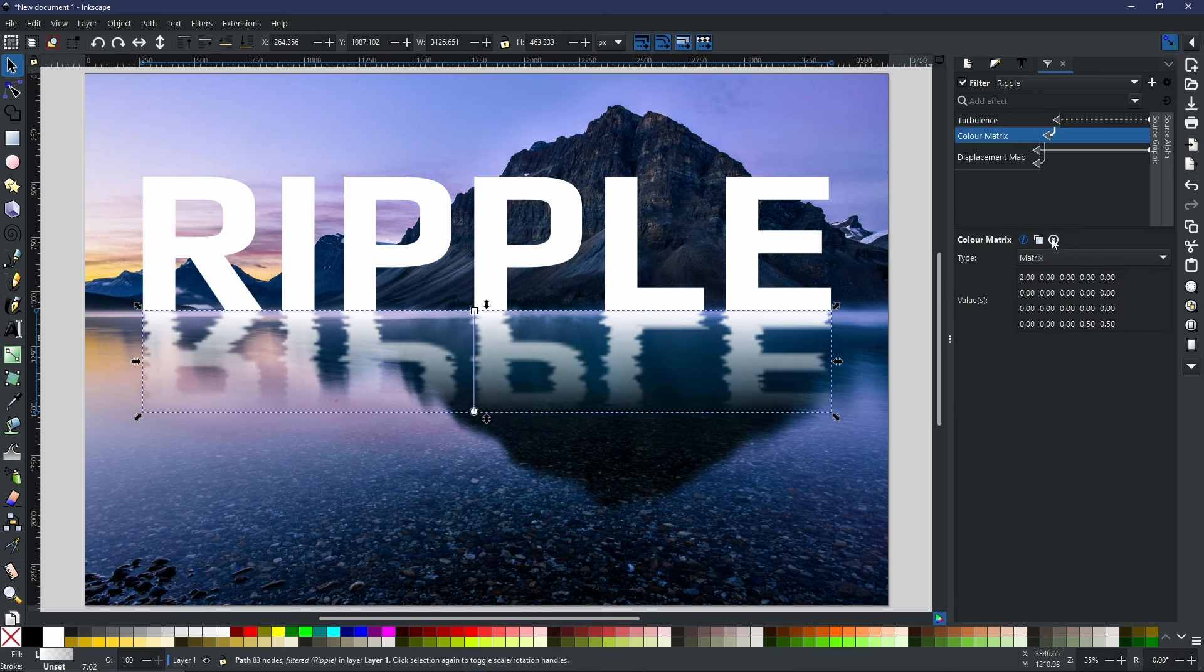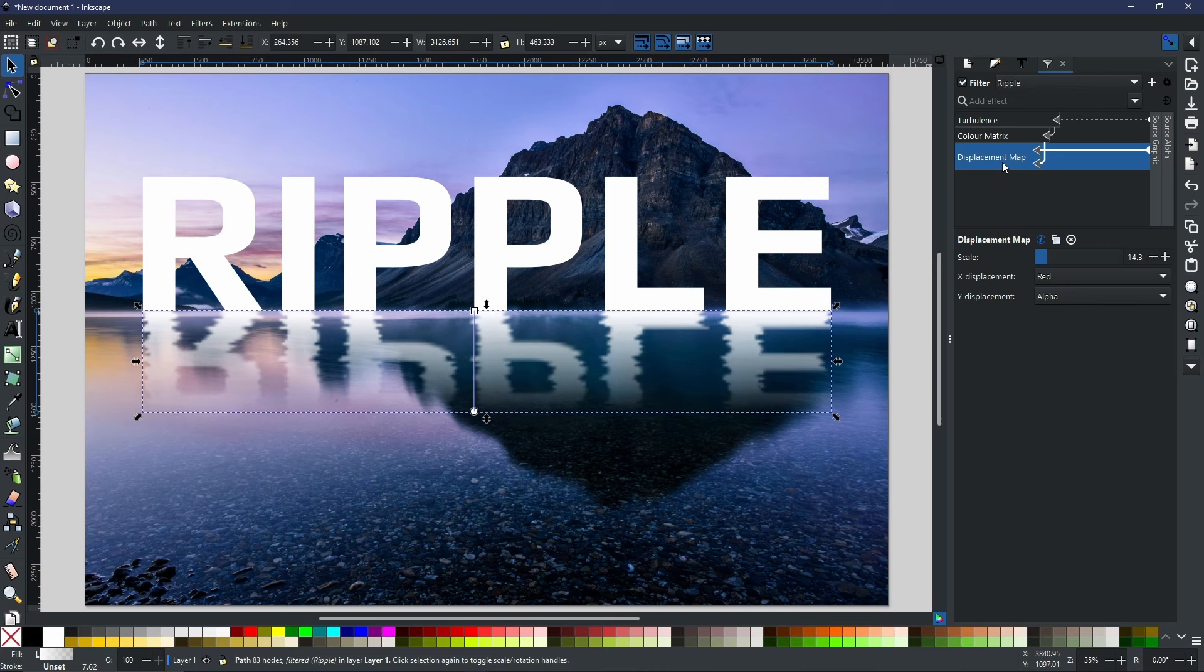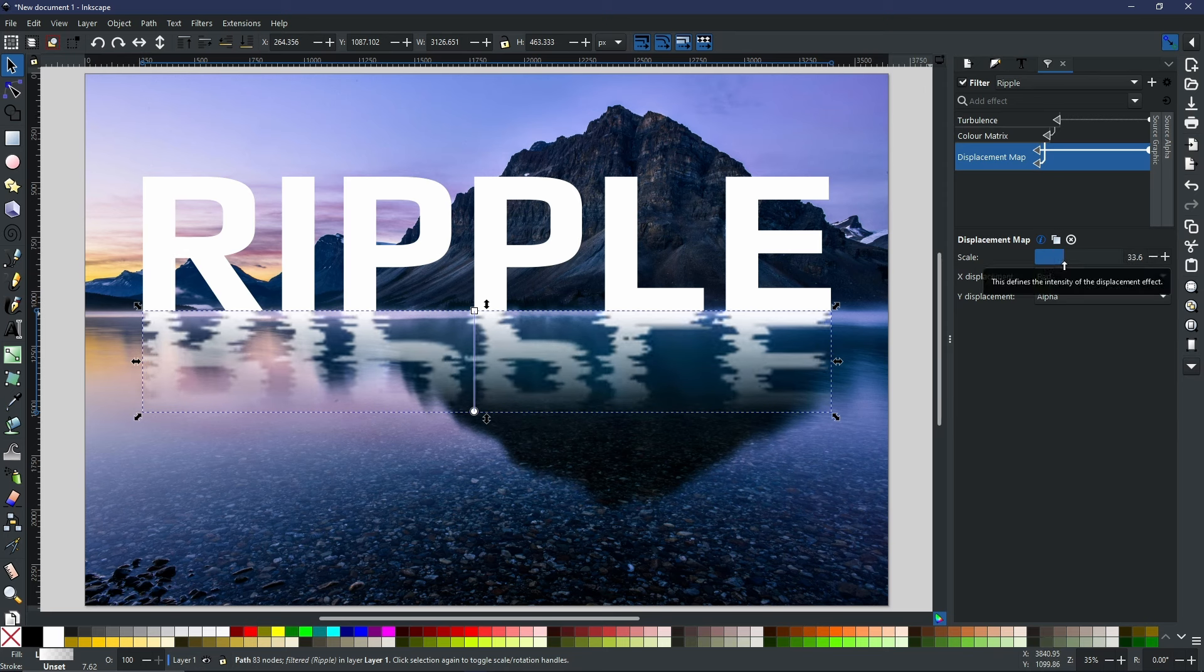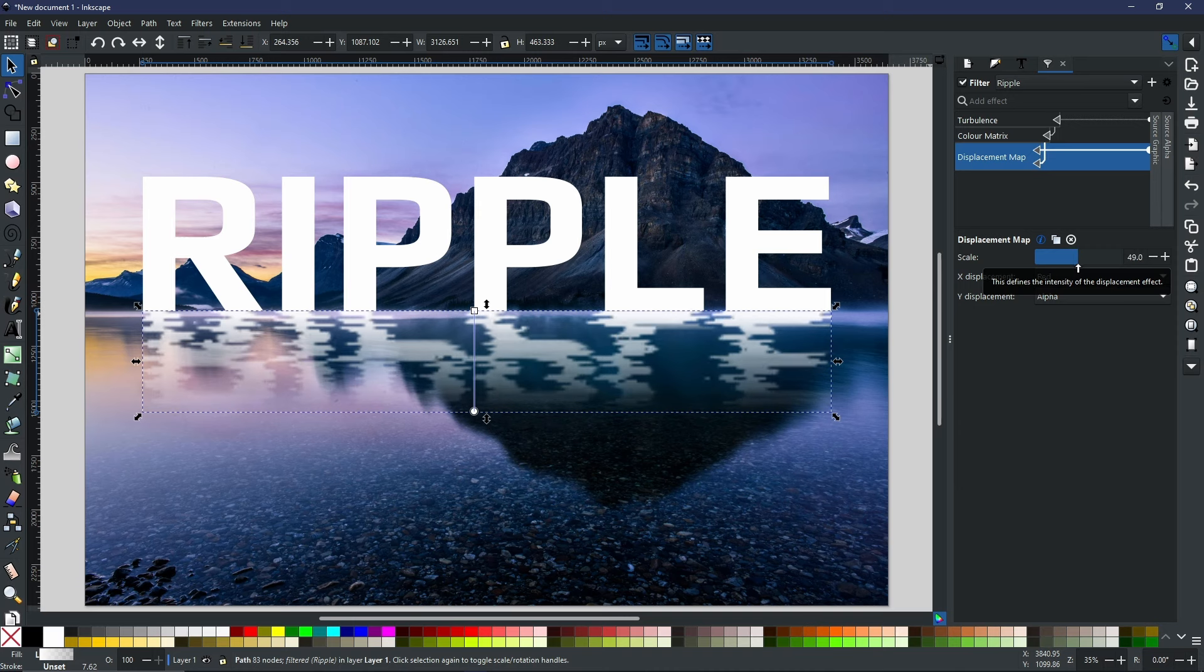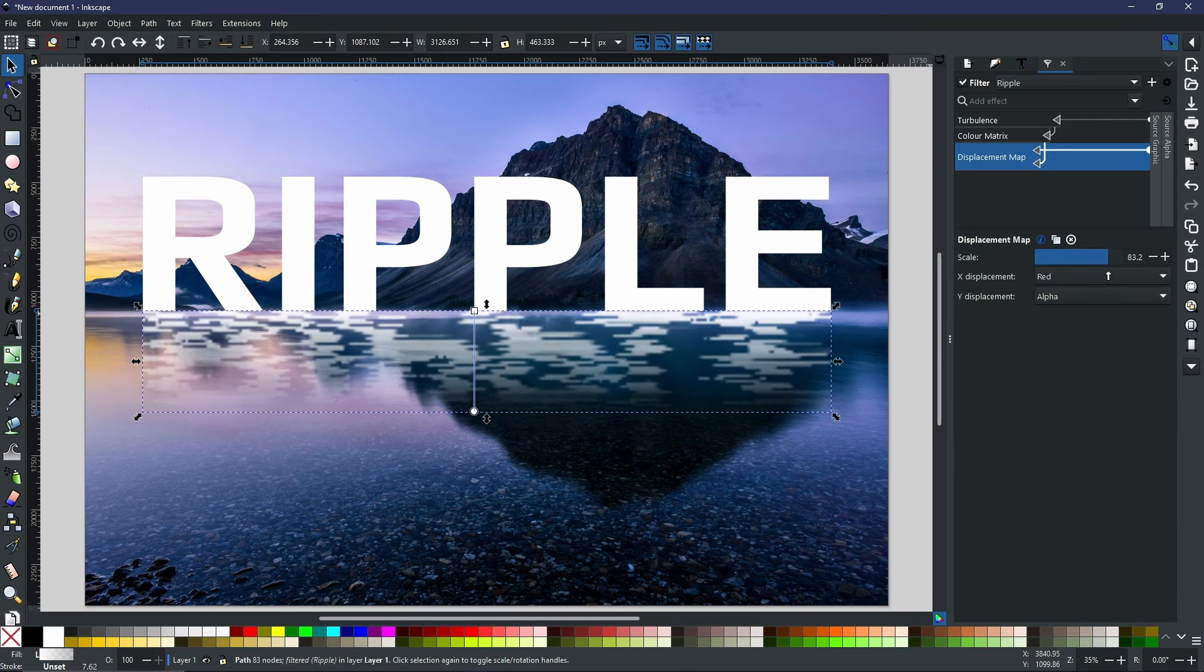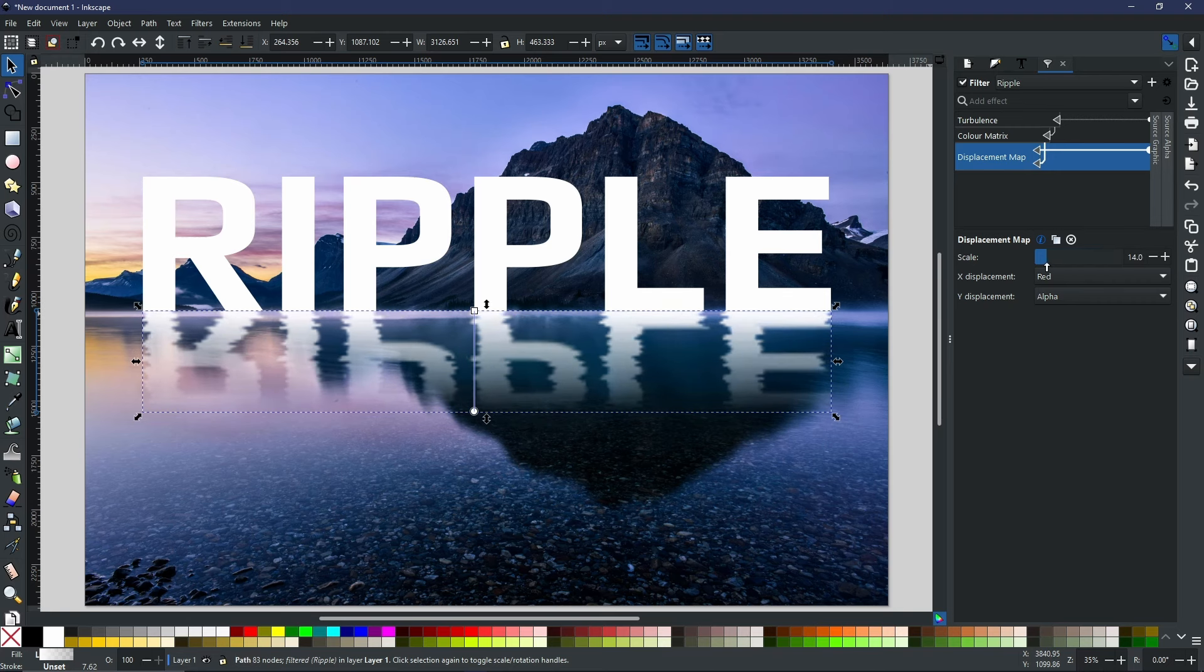But this one I want to go with displacement map. Now, the displacement is how much it's going to variate when it comes to each of the jagged edges. So if we increase it, as you can see, it gets very, very obscure. So now you can make sure that you get the exact level of ripples that you want.